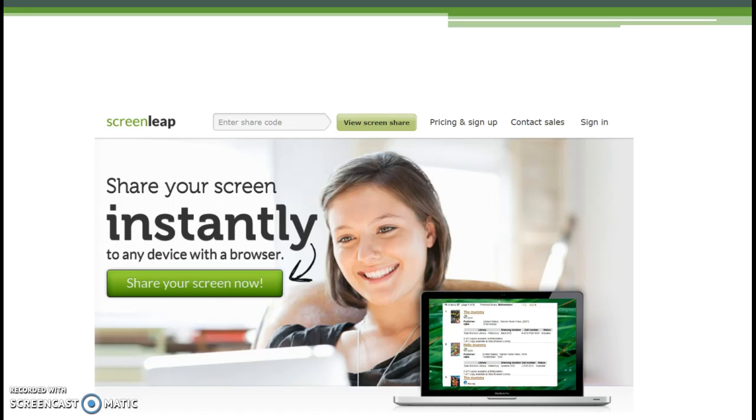The next step is to give her the URL for Screen Leap. Let's pause to let our hypothetical patron get to that site.